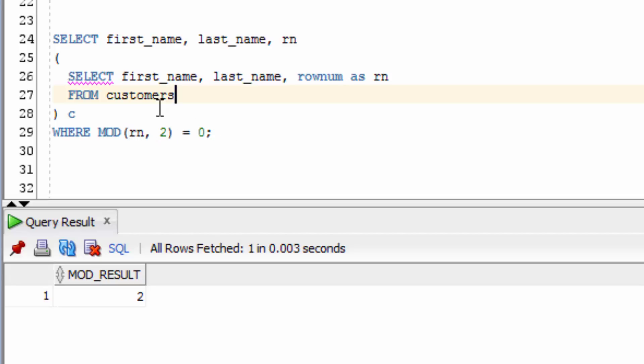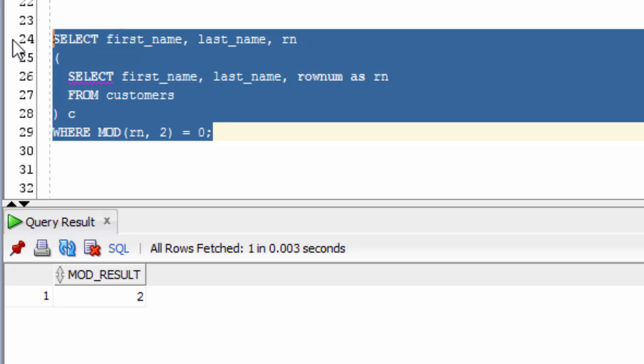To do this, we use the row number as the first parameter, then the number 2 as the second, and then check that there's no remainder. So this will output row 2, 4, 6, and so on.